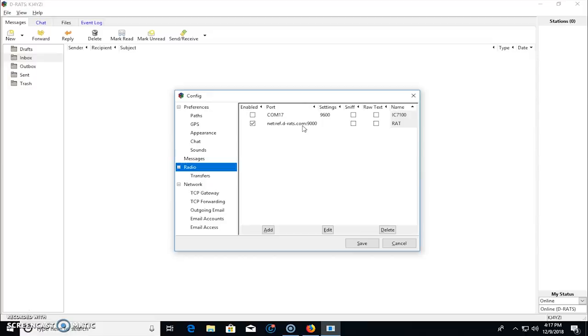YSF reflectors or DMREF talk groups, the same thing. For D-rats, they call it rat flector. Just to kind of another fun name to distinguish between a reflector and a rat flector. So a rat flector is where you're going to communicate.